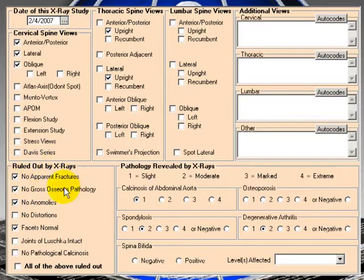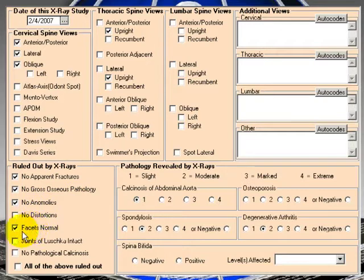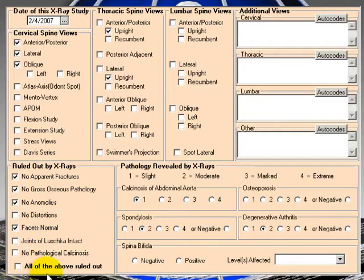Now, what's ruled out by x-rays? No apparent fractures, no gross osseous pathology, no anomalies, facets normal. If they're all ruled out, you could just put all the above ruled out.